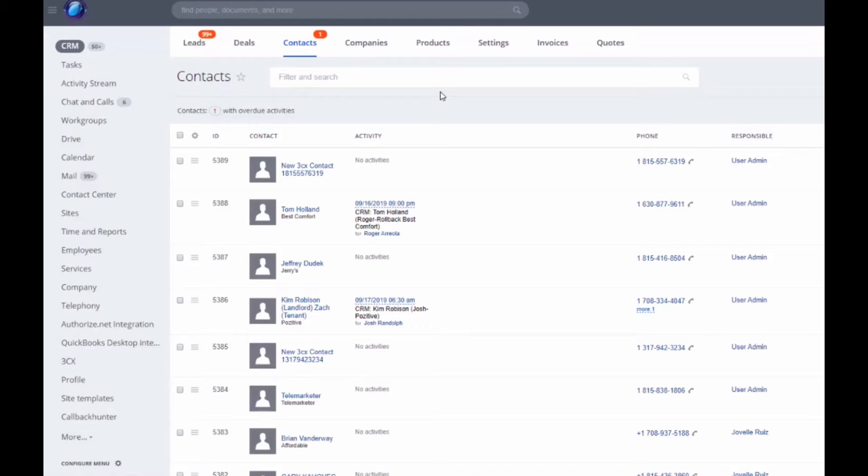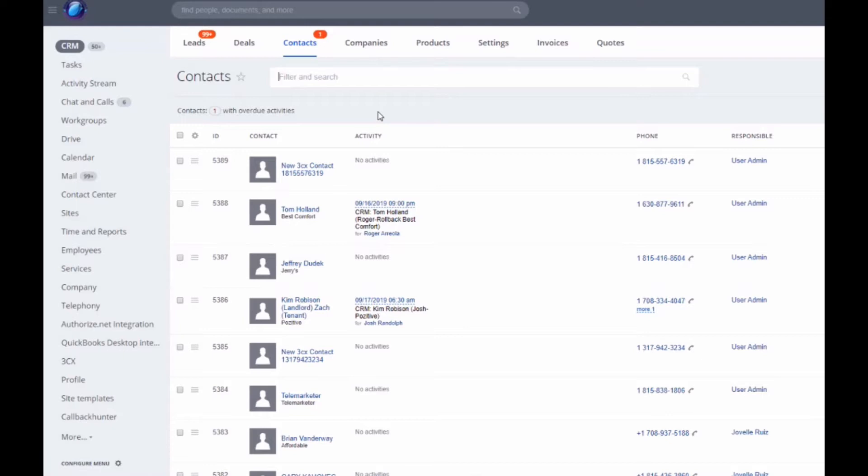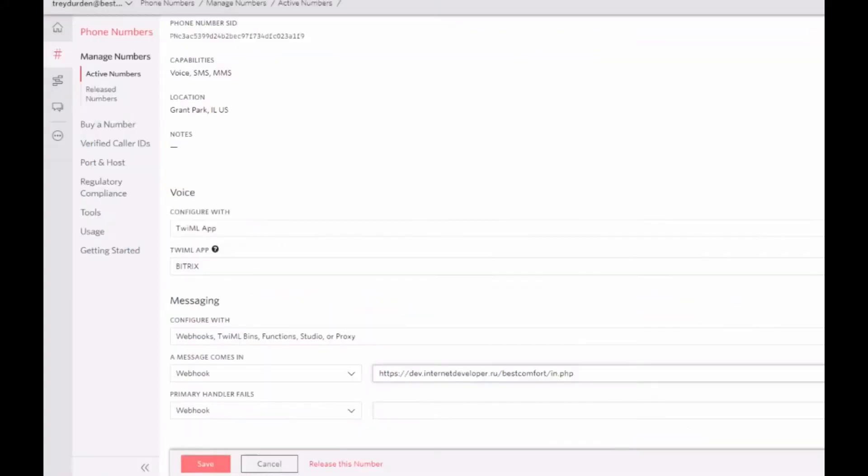We've done some development for incoming SMS. We have developed an application that works with Bitrix24 using REST API methods, so it will work both with cloud and hosted versions of Bitrix24. The first SMS provider we connected to our application is Twilio.